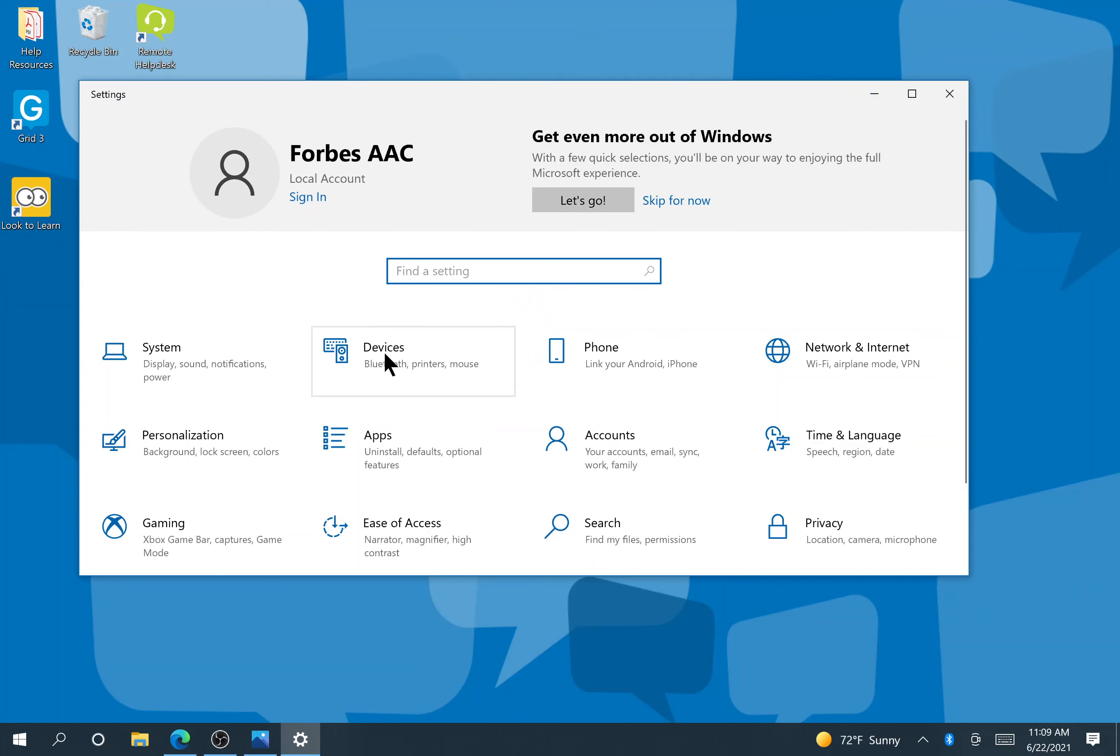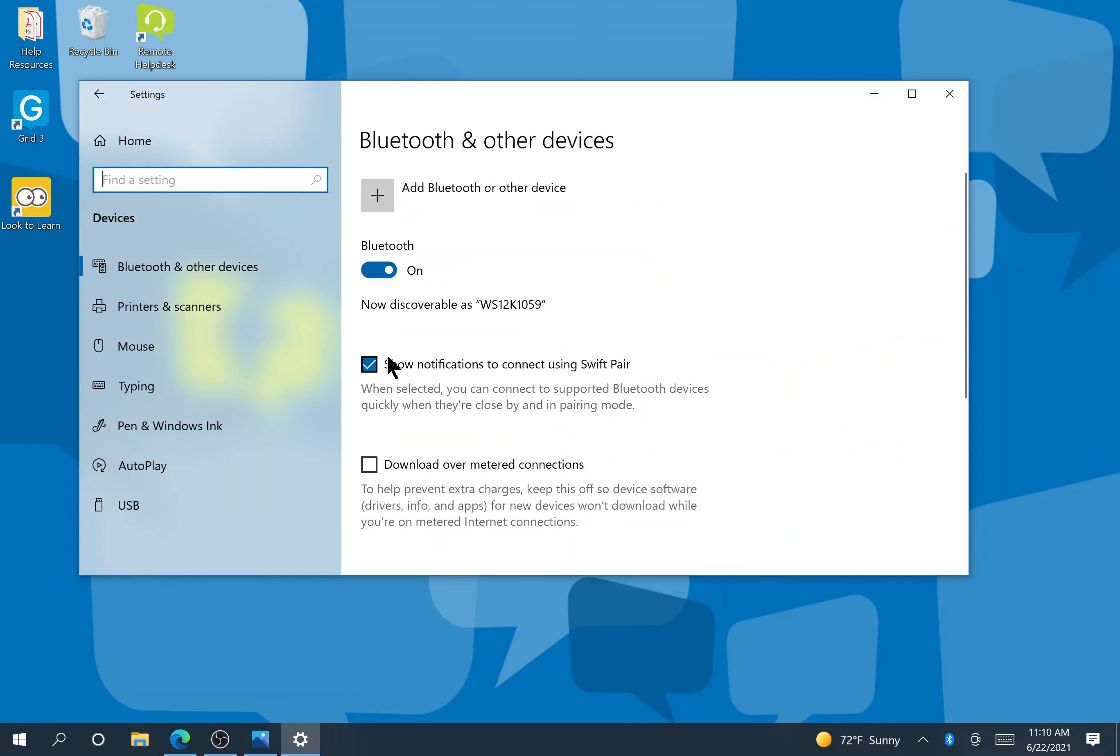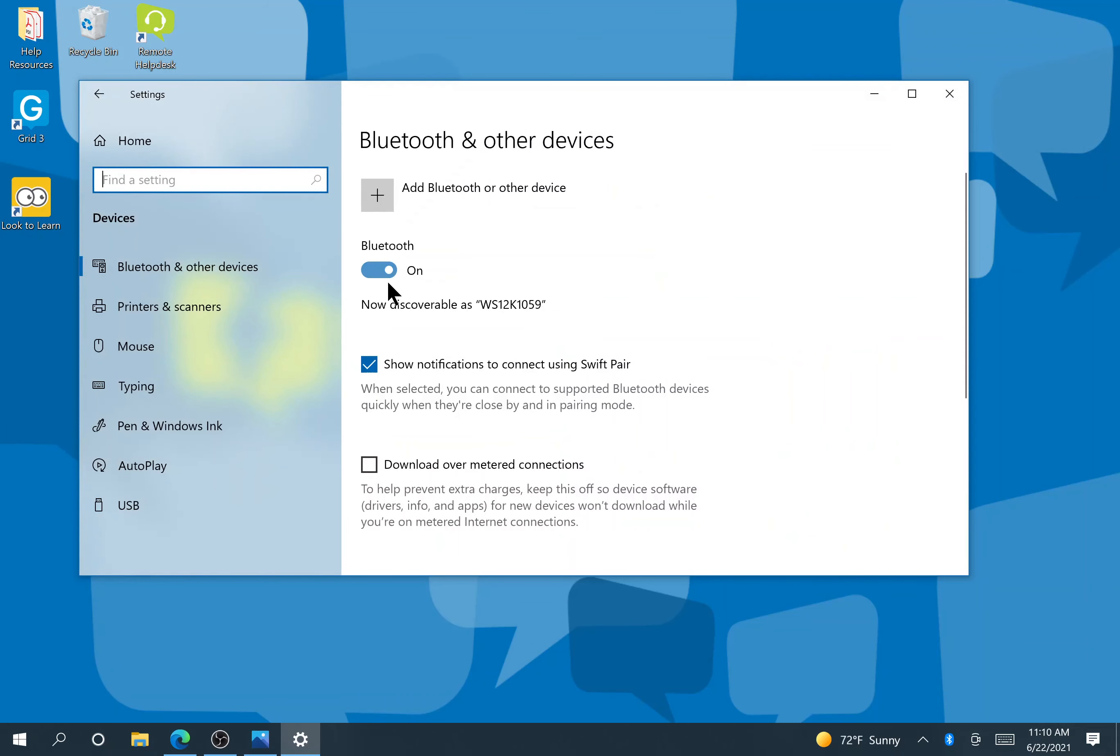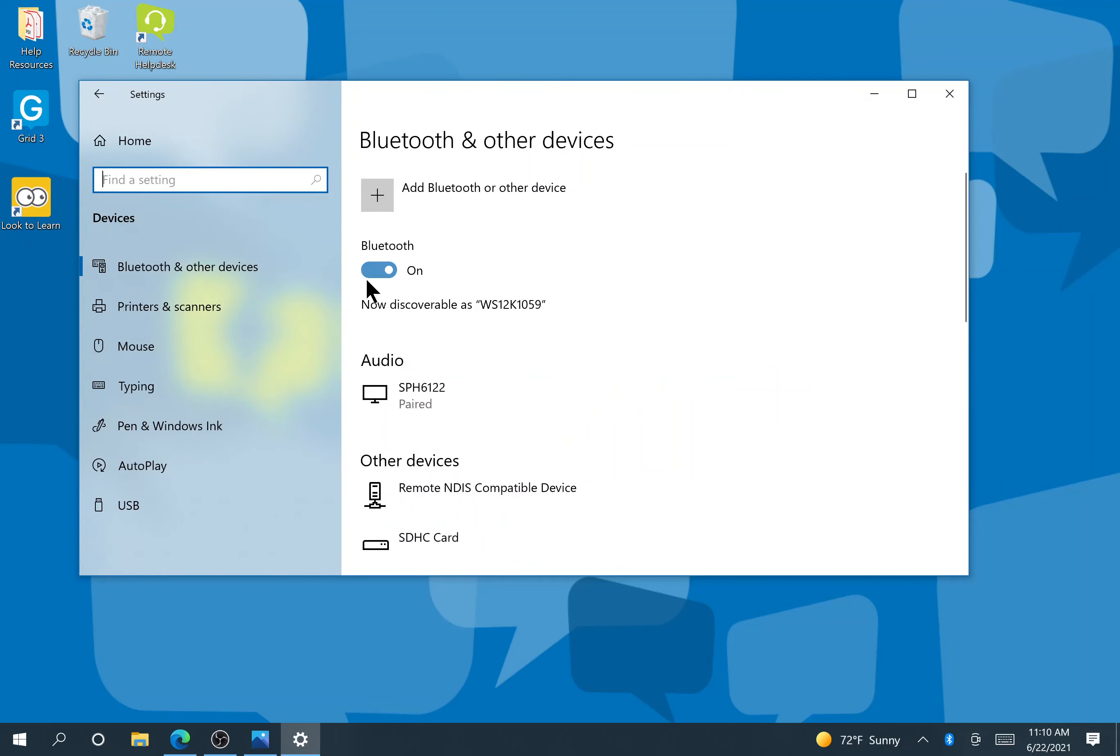Within settings, we're going to click devices where it says Bluetooth, and from here we're going to make sure that Bluetooth is on.